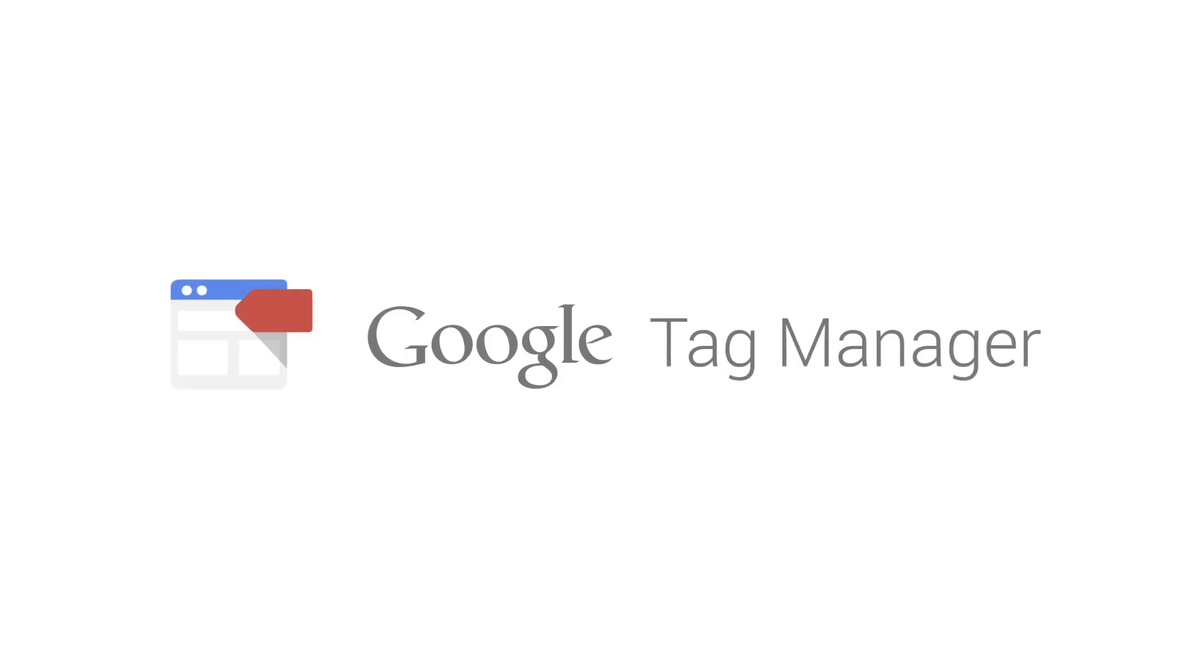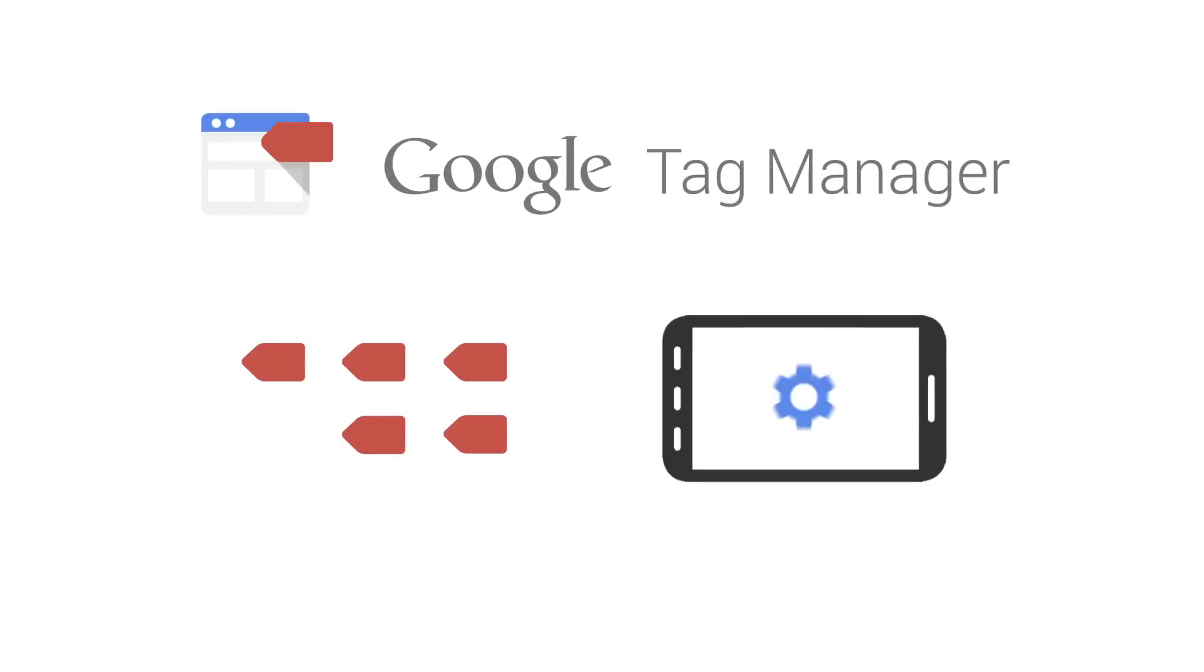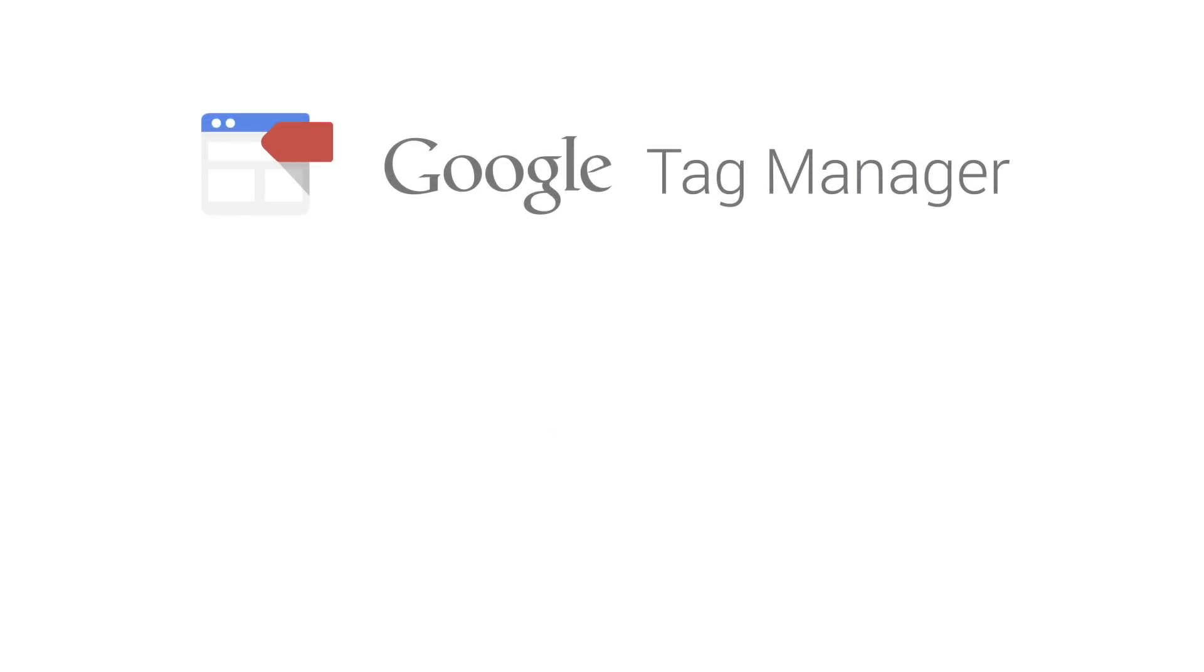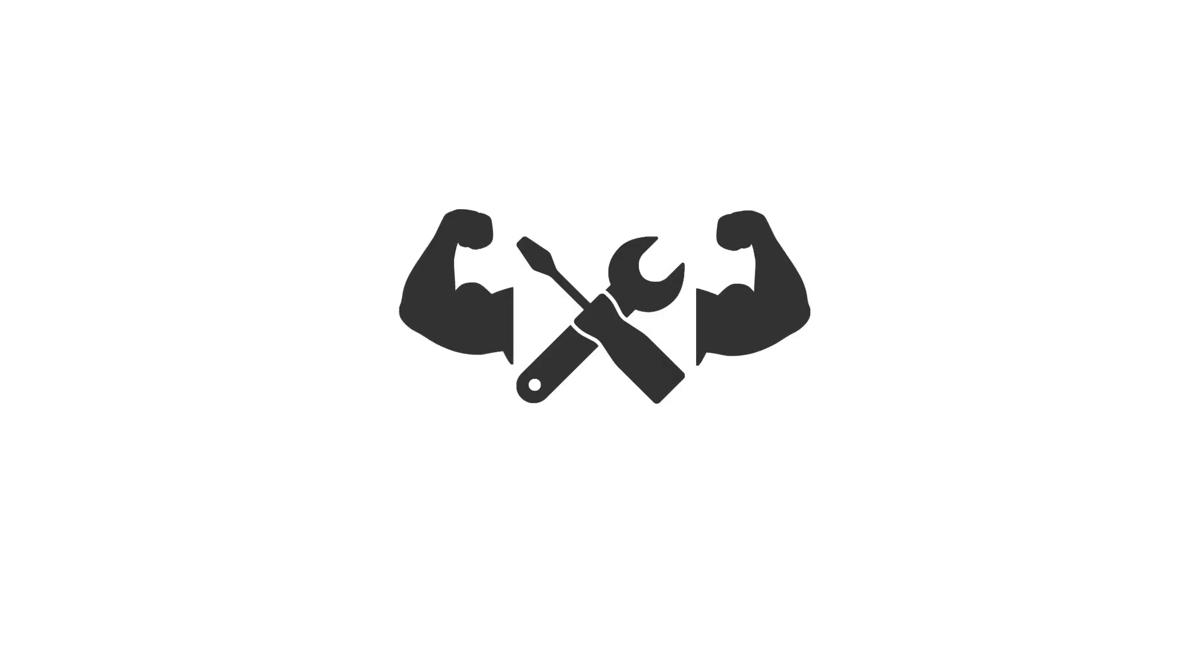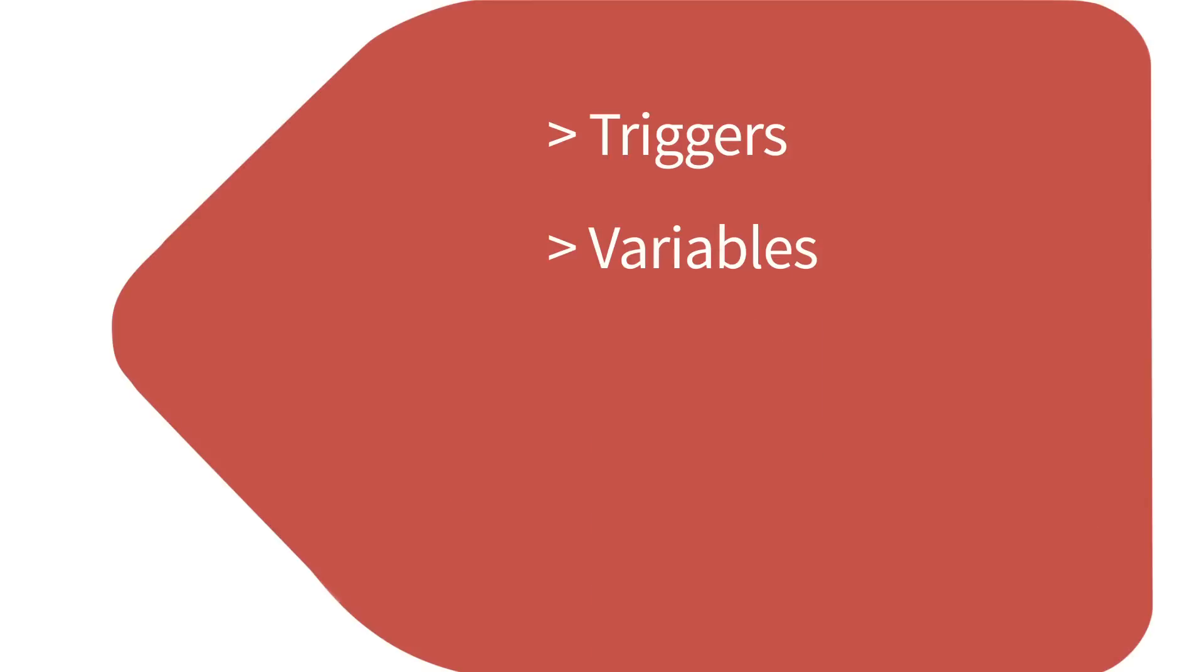Google Tag Manager helps you manage how tags are deployed on your website or mobile app. Google Tag Manager gives you a powerful set of tools to control how these tags are fired and how your tag data is handled using triggers, variables, and a data layer.